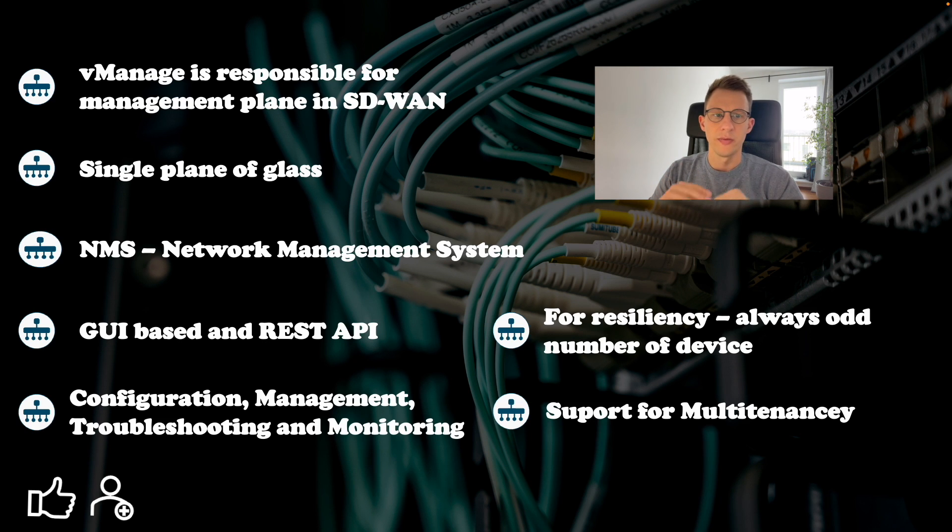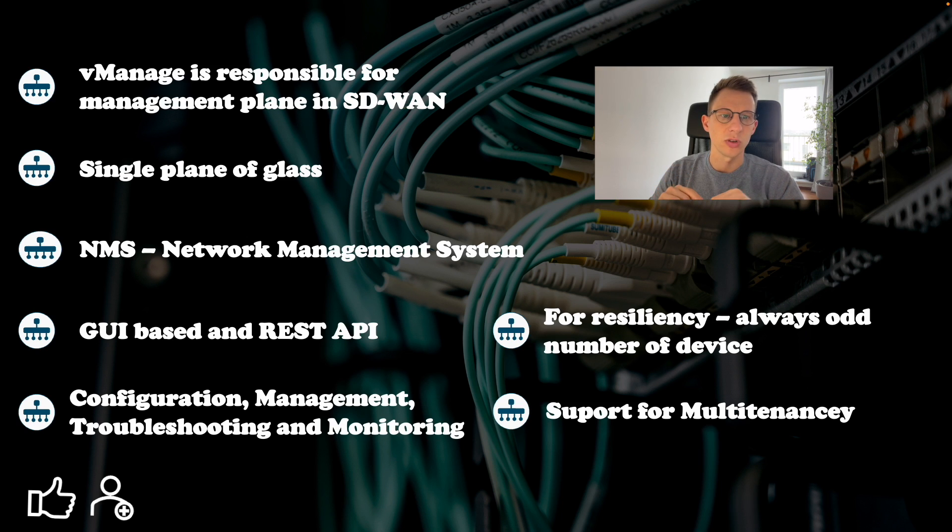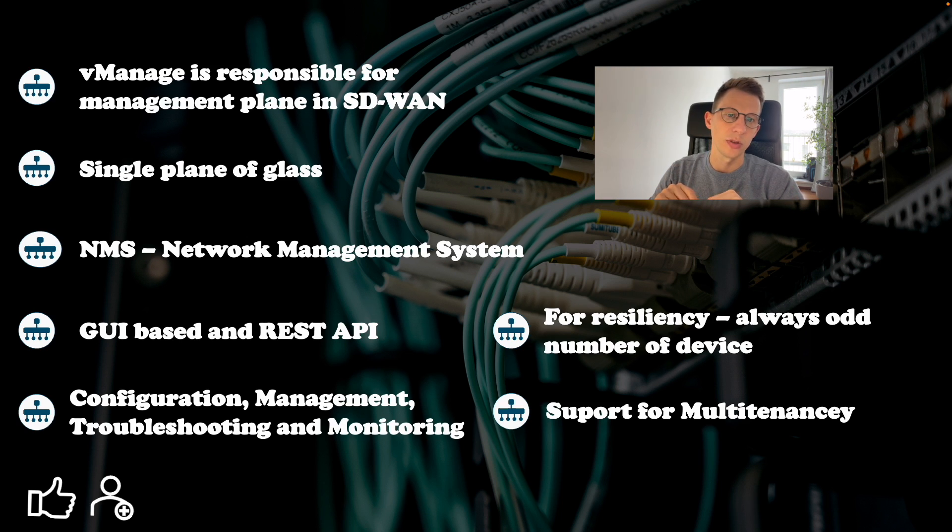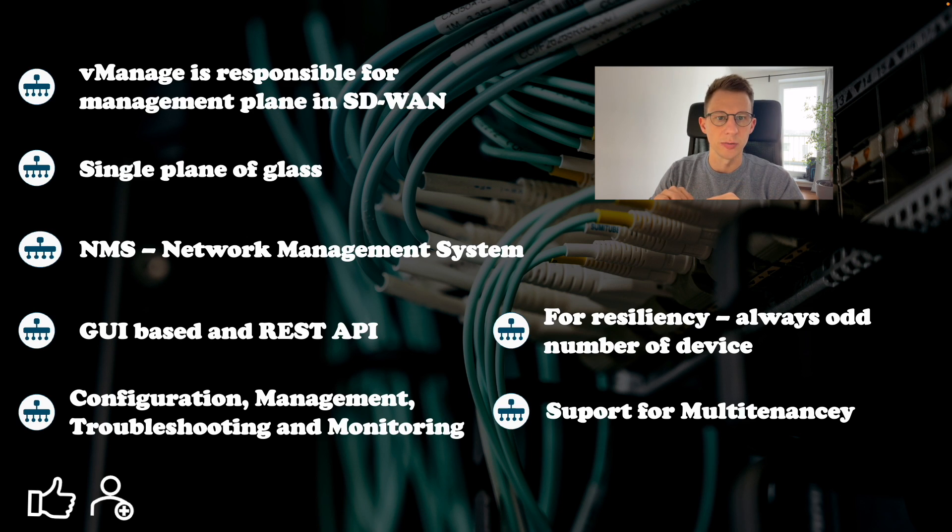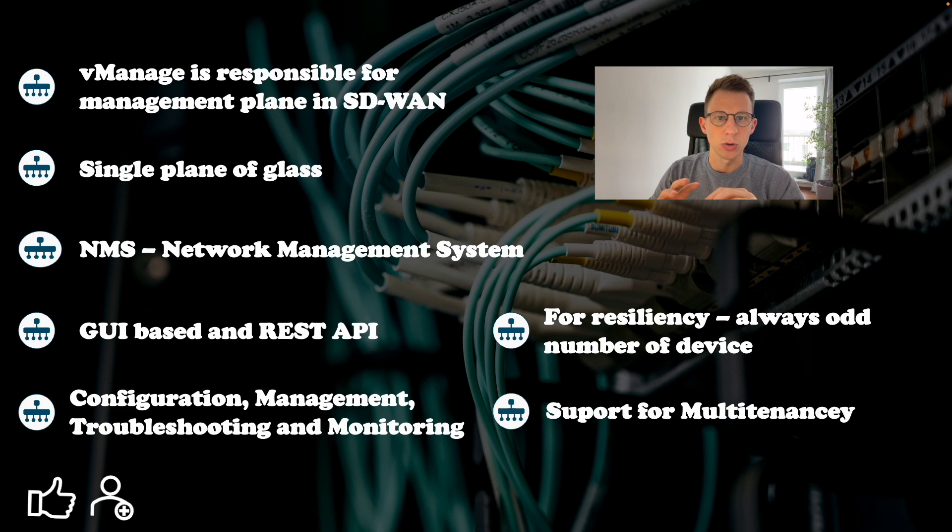V-manage should be run in resilient mode. It is recommended to always have an odd number of V-manage devices to minimize the impact of split-brain scenario. V-manage also supports multi-tenancy if that is required.